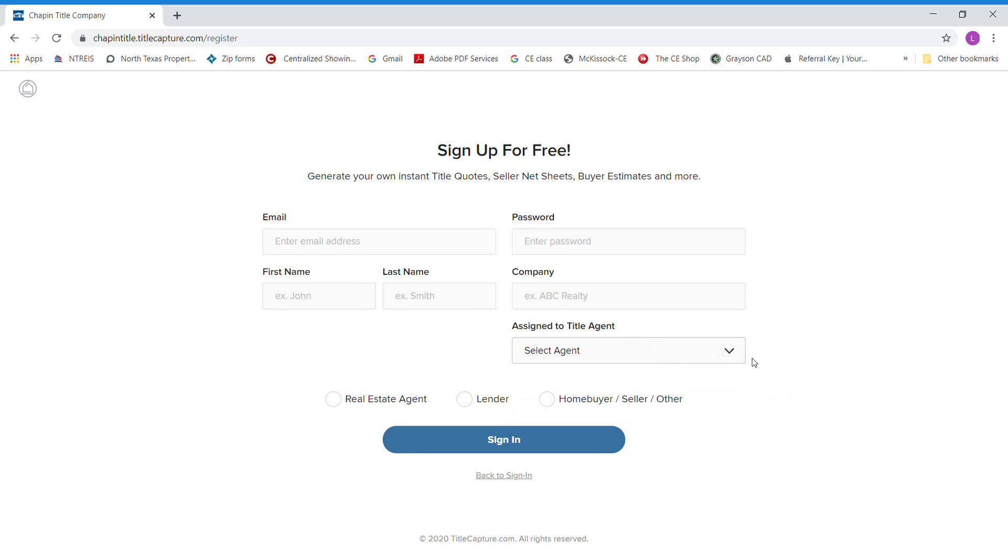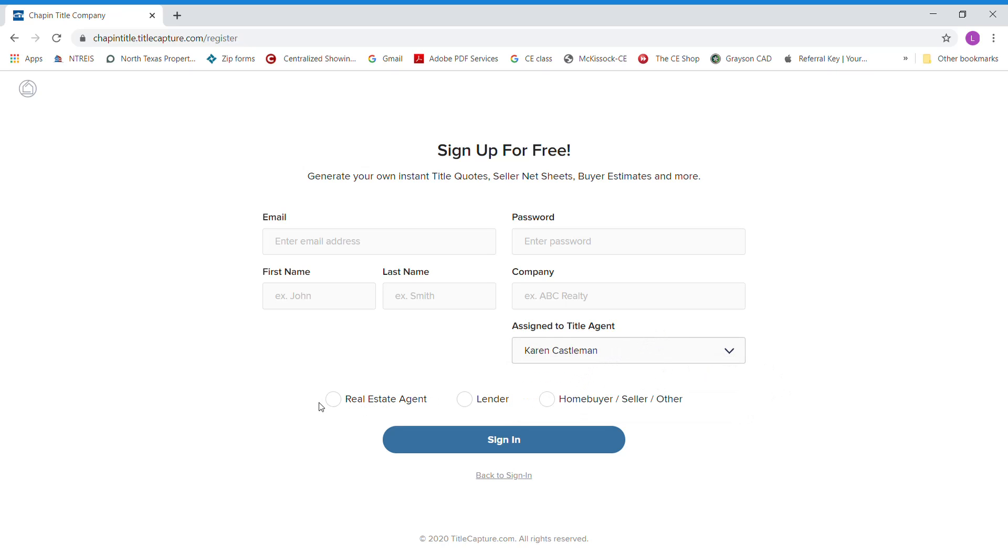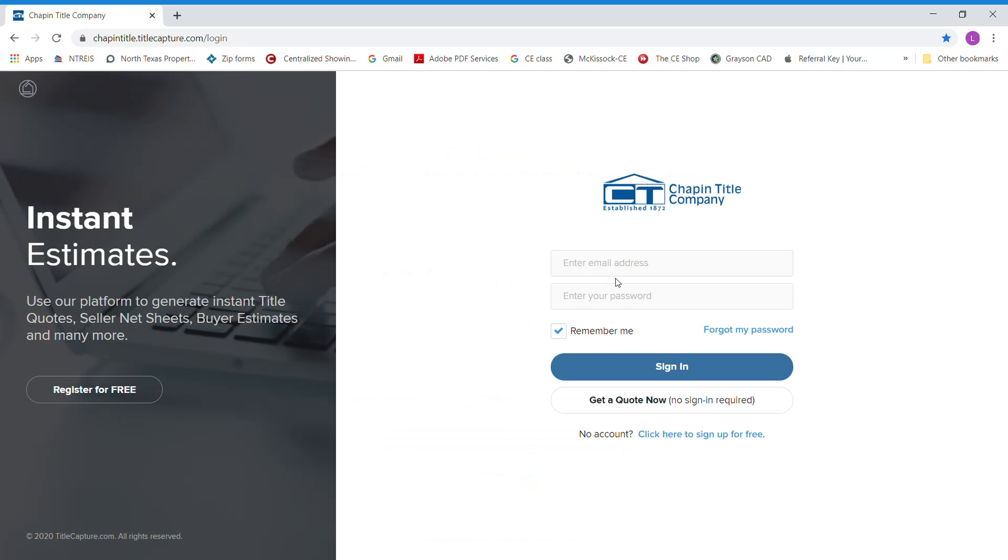You'll select Karen Kasselman as your agent. And if you're a real estate agent, then you will hit sign in. Once you are signed in, you can just log into your account.